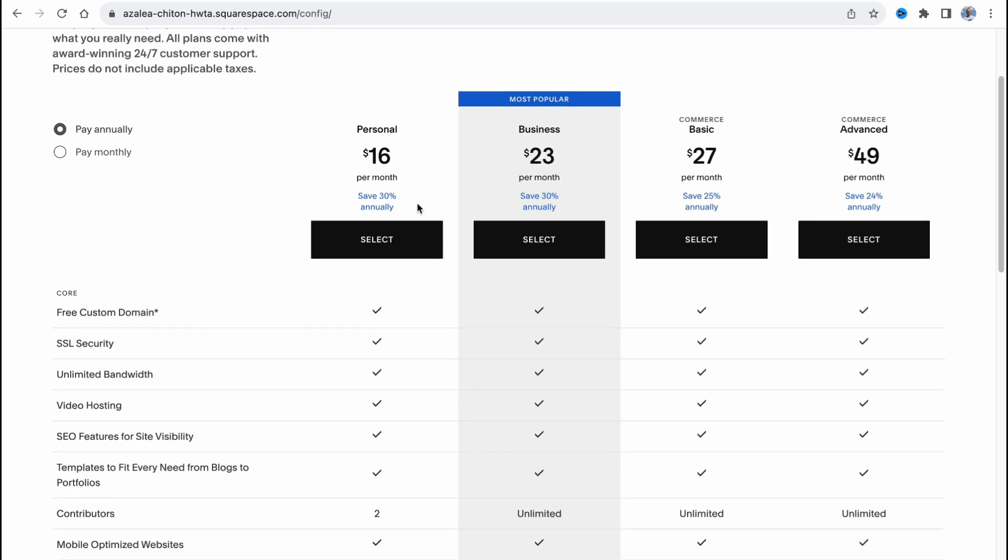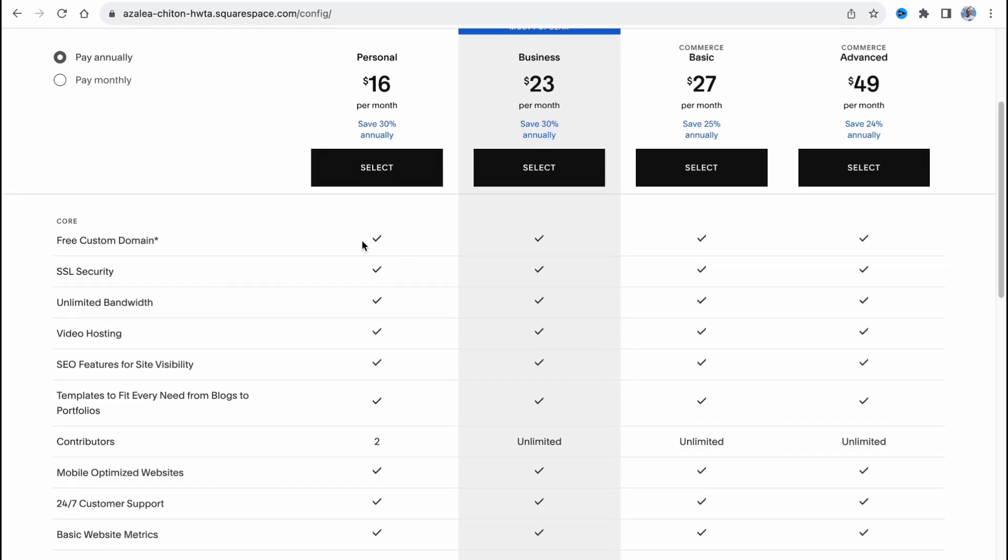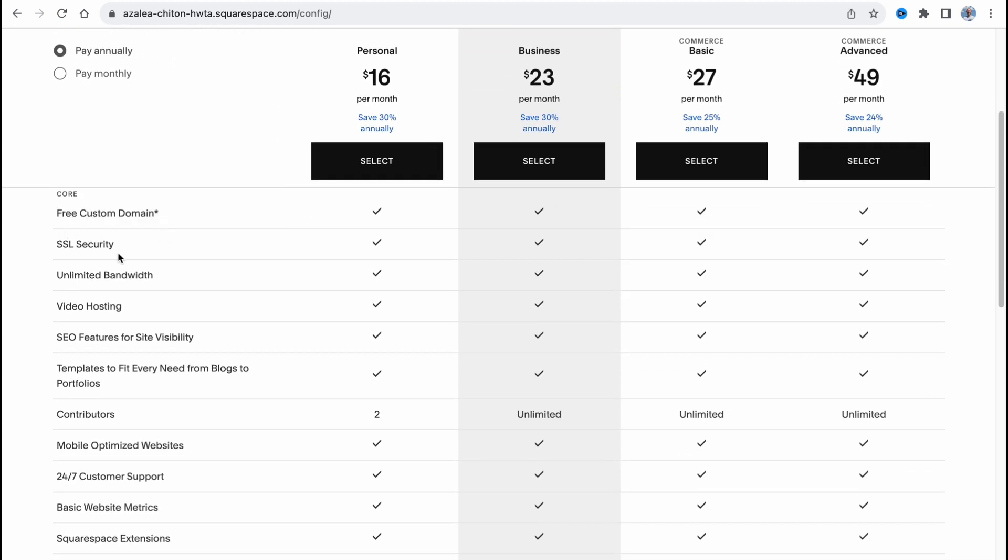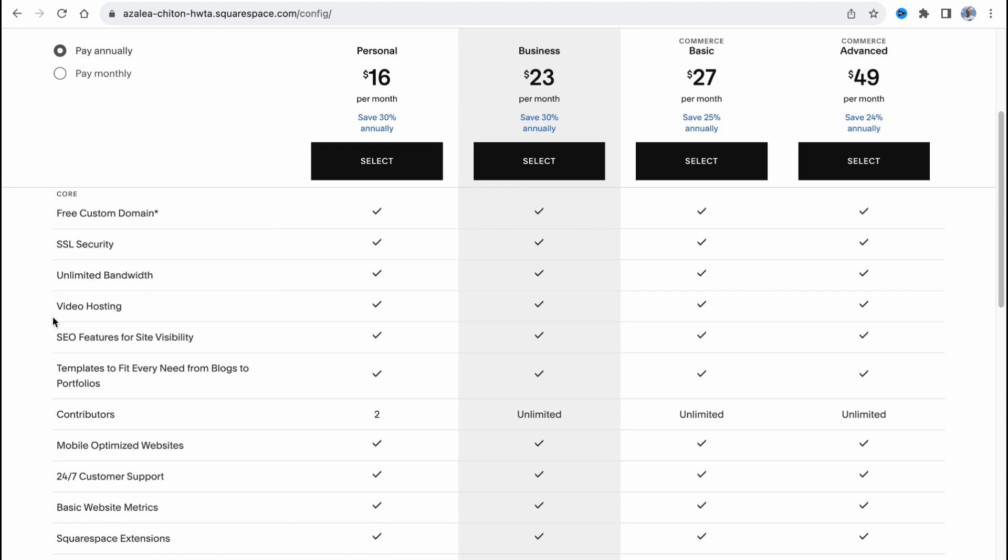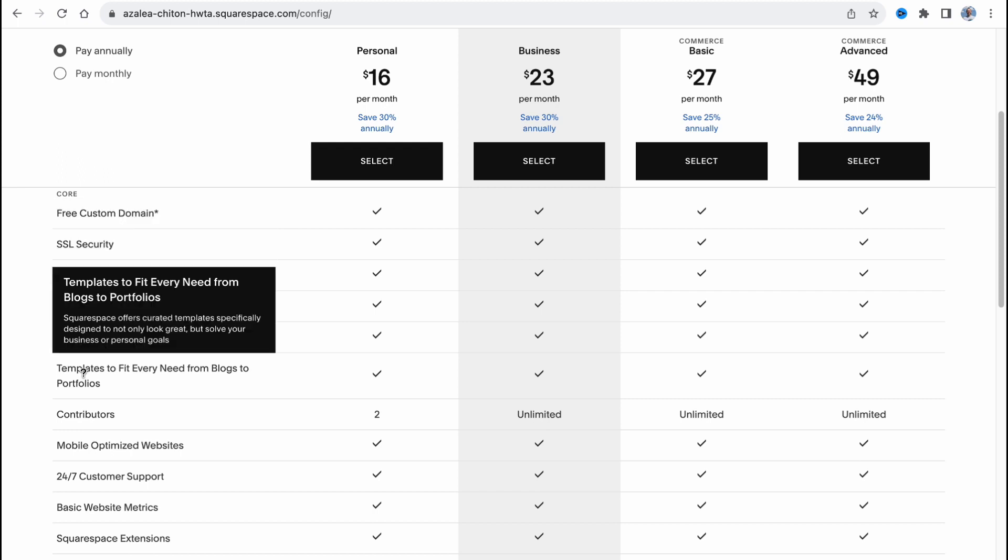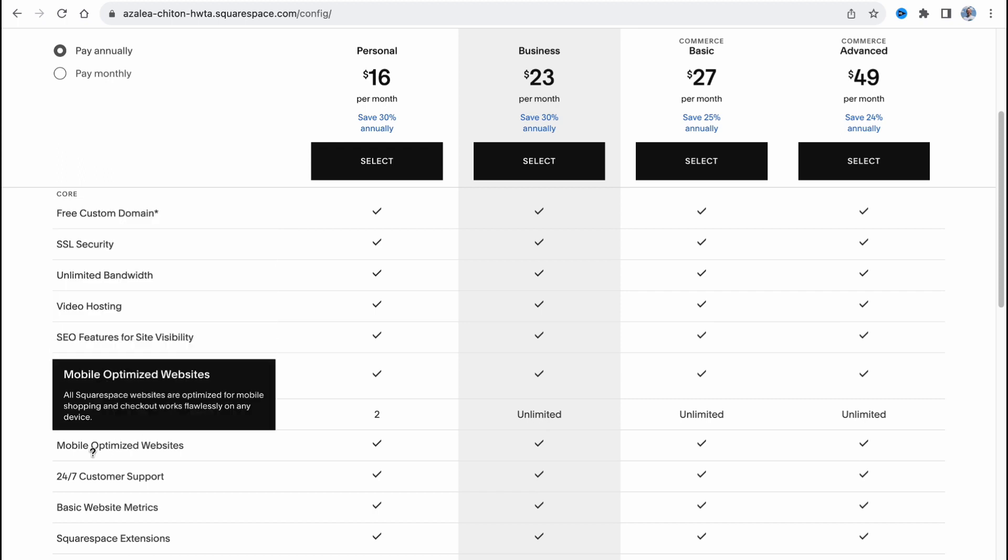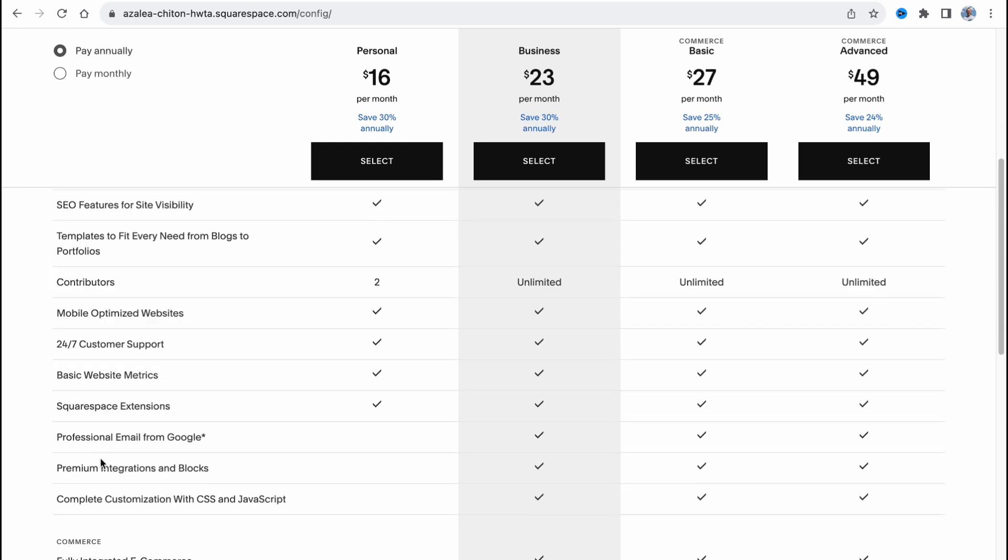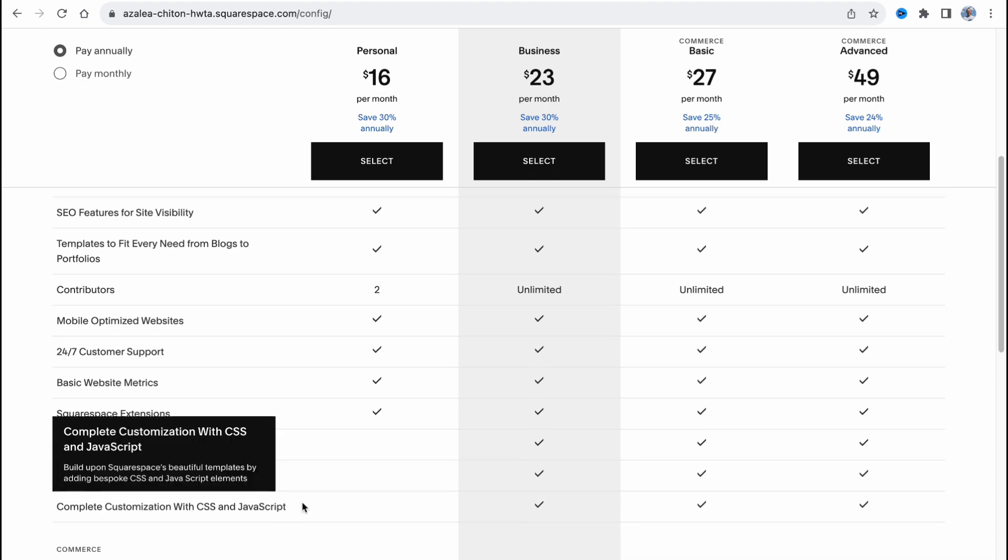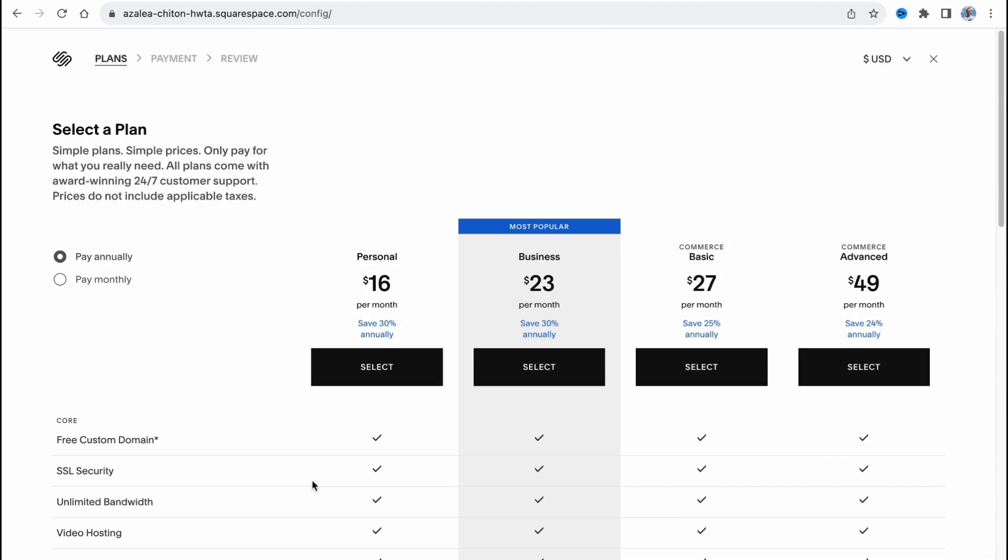As you can see they have free custom domain, SSL security, unlimited bandwidth, video hosting, contributors, mobile optimized websites and so on. So it's enough to create a one-page website on Squarespace. If you want to make it as a drop shipping website you need to use the commerce plan or maybe business. So yeah, this is how to build a one-page website on Squarespace. Hope this video helped you out. Leave a like, subscribe, goodbye.